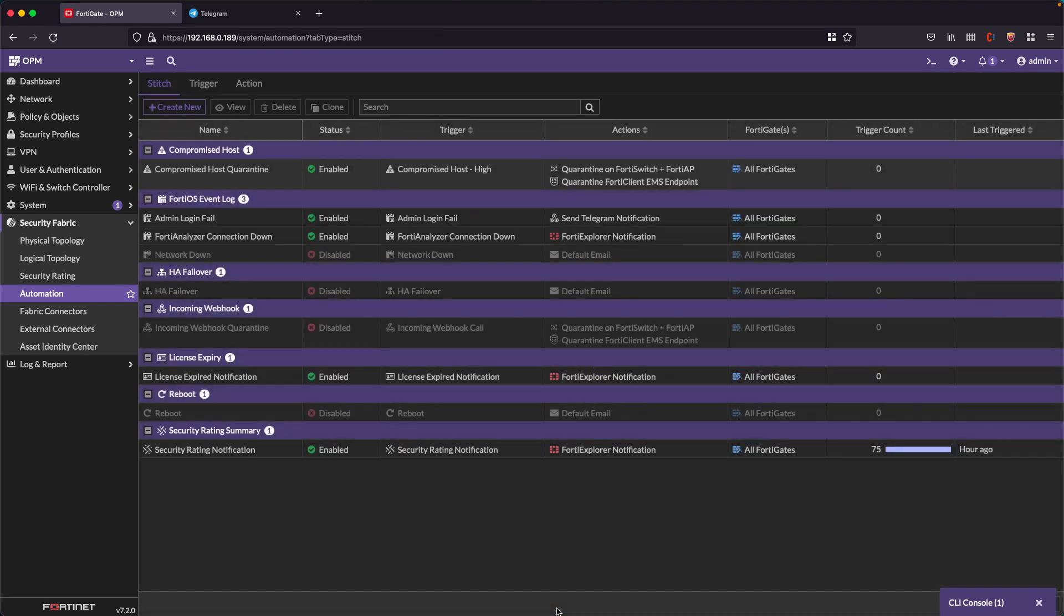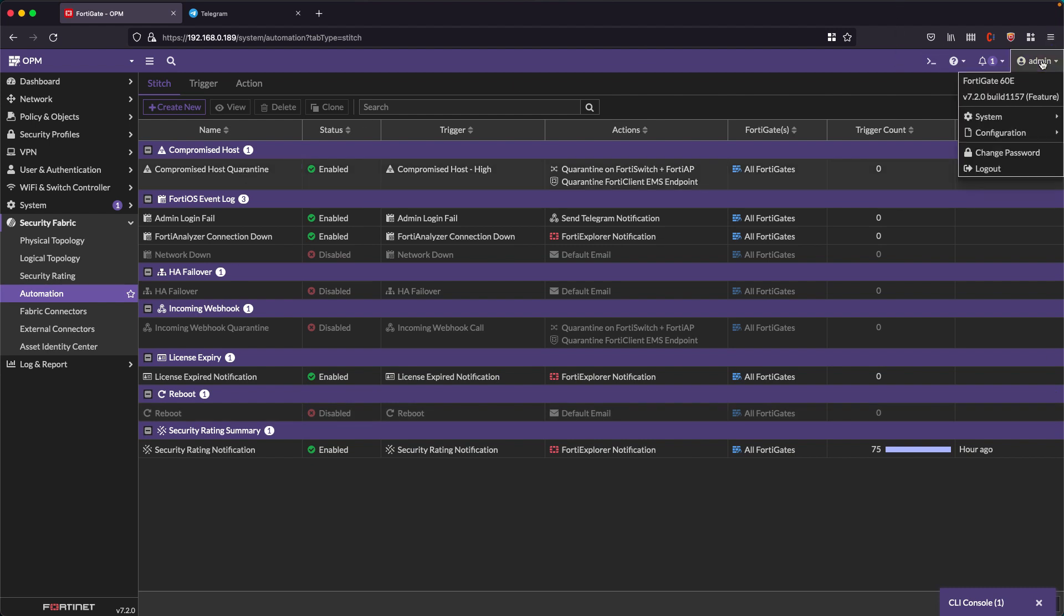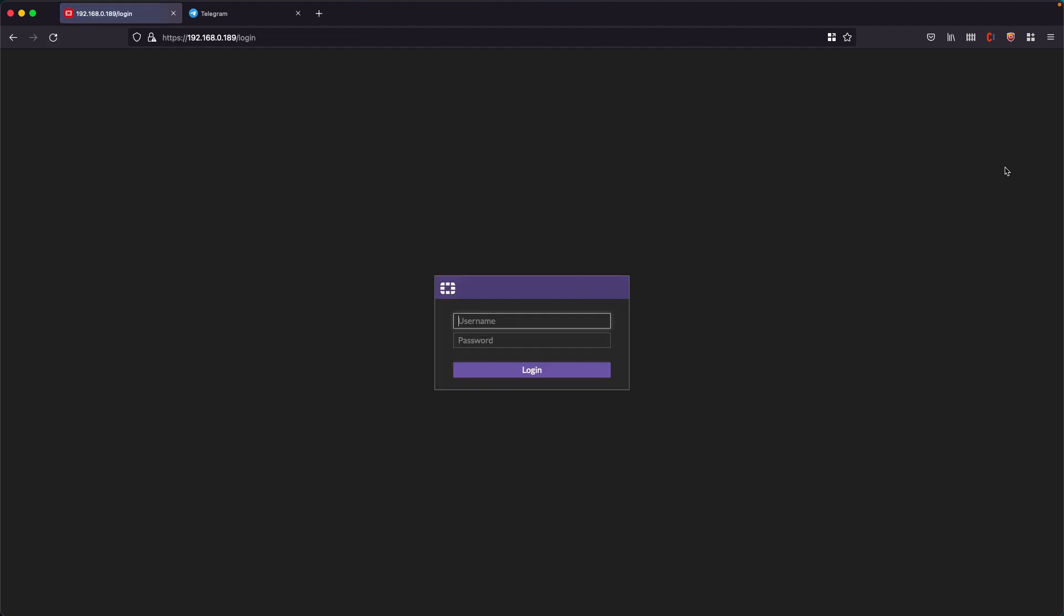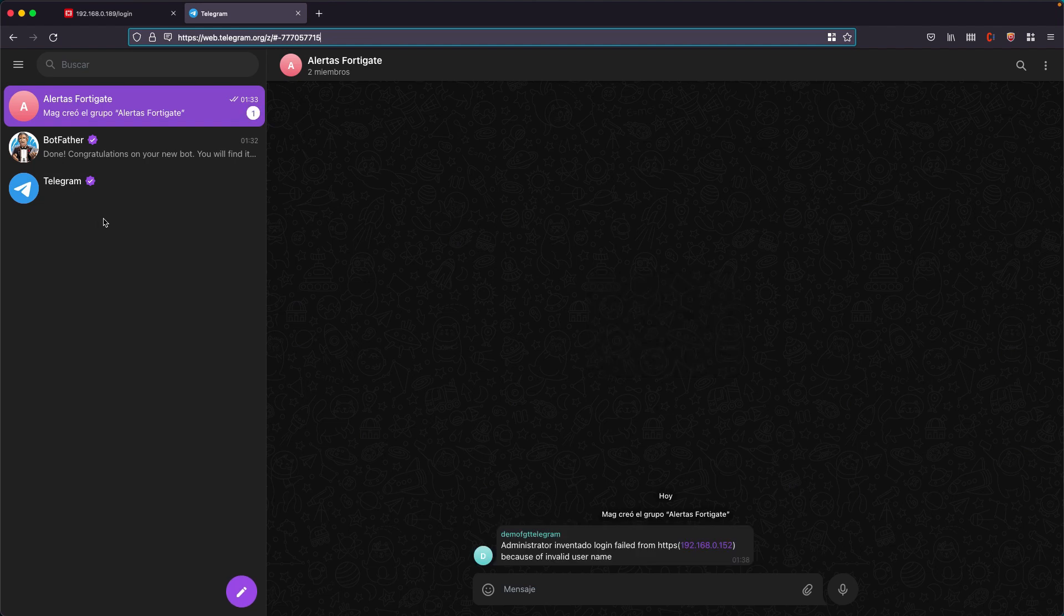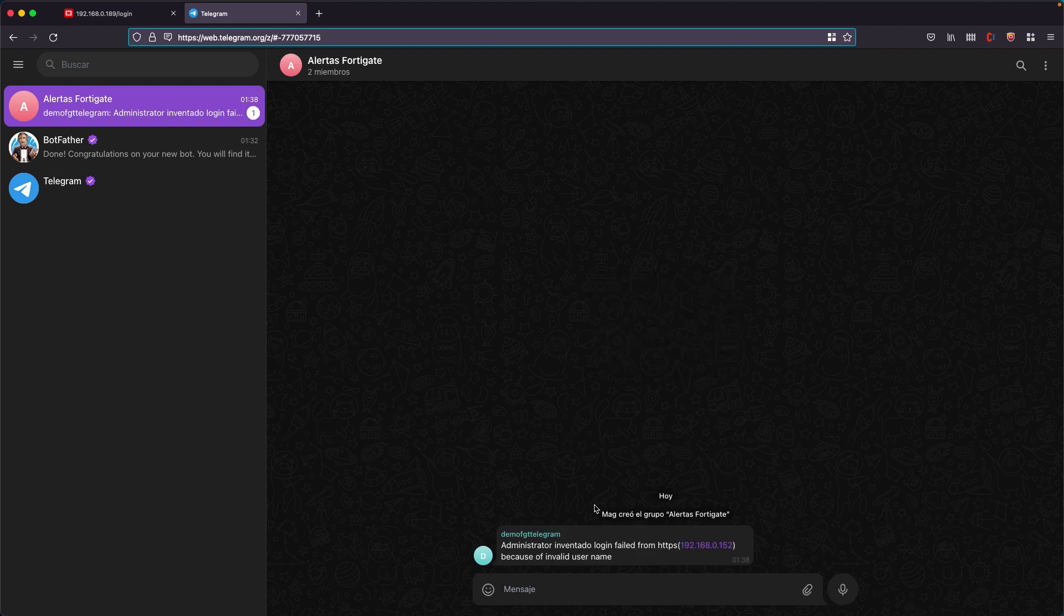So with all this created, the only thing left is to test if this will work. I'm going to log off and I'm going to try to log in with a made up user and any password that does not exist. I'm going to check here in the Telegram group and notice that I immediately received the notification.